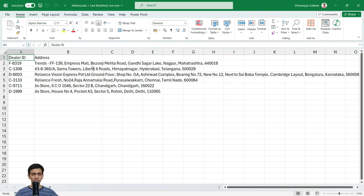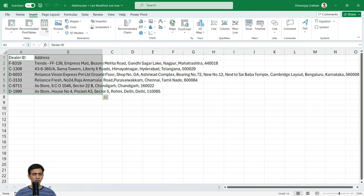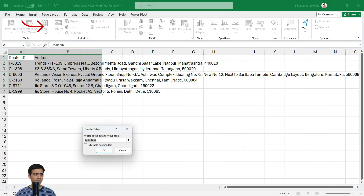The first step is that you need to convert this data to a table. Press Ctrl+A to select the data, go to Insert Table, and make sure to check that my table has headers.